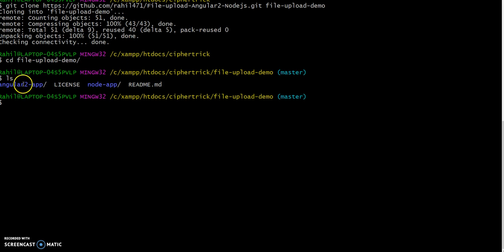Now if you see, we have two apps: Angular 2 app for front end and Node app for our backend server. So we will just start our Node app first.